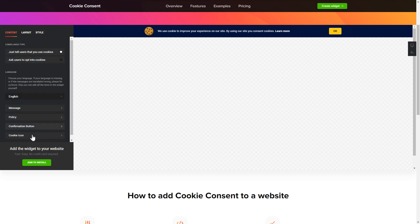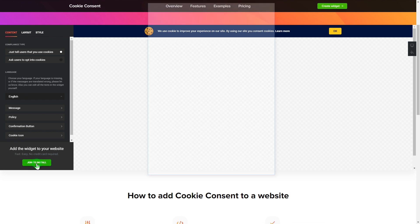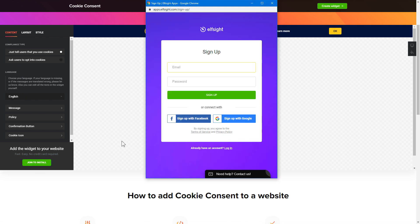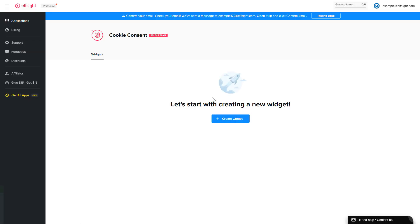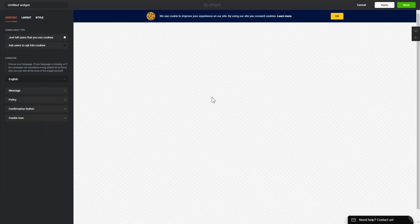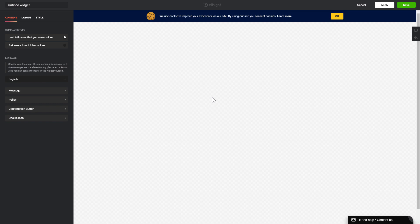Click join to install to add the widget to your website. Log in or sign up to Elfsight apps. This is free, no credit card required. After you sign up, you'll see the widget that you have just created. Click Save.